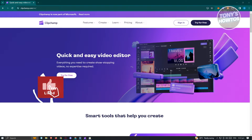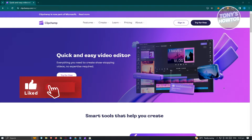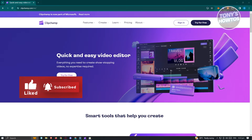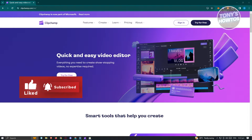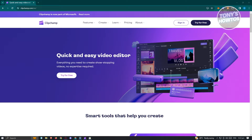Hey guys, welcome back to Tony's How To's. In this video, I will show you how to use Clipchamp Video Editor for beginners.